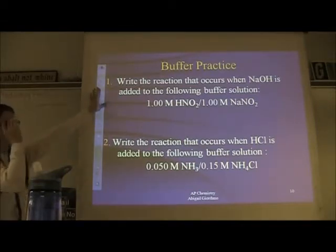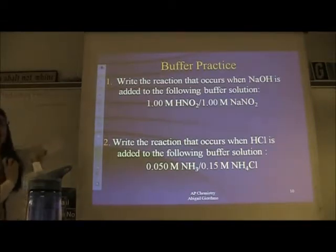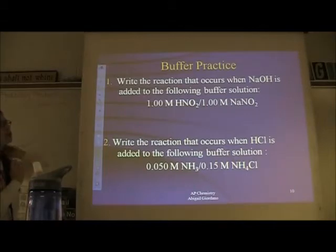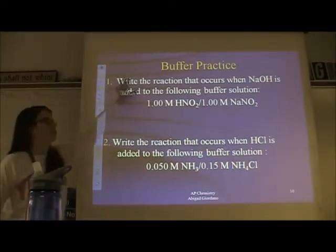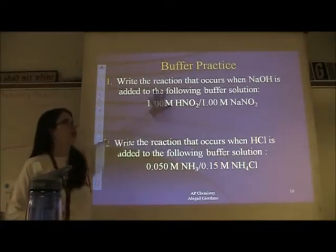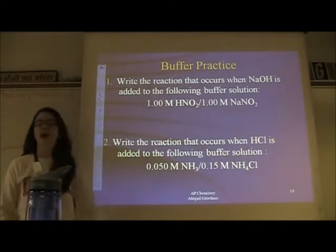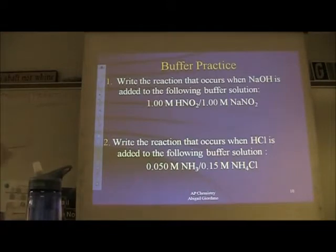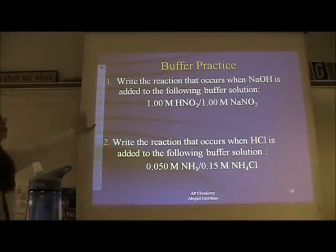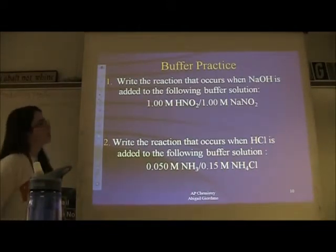We didn't do any math with it — we just predicted what the reaction will be. We're going to review that right now. Write the reaction — no math. In fact, the math associated with this type of problem has been taken off the AP exam, so all we're going to focus on is writing the reaction.